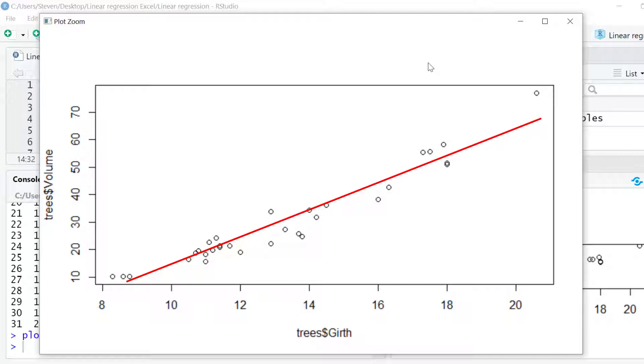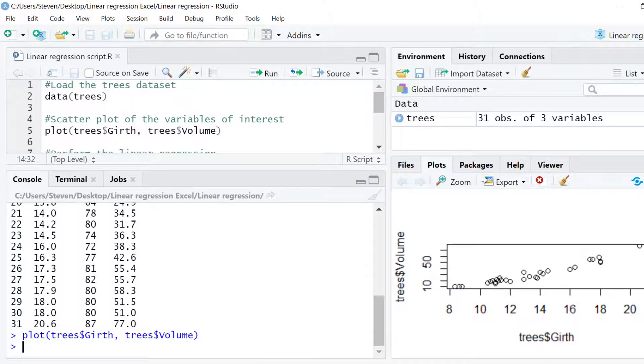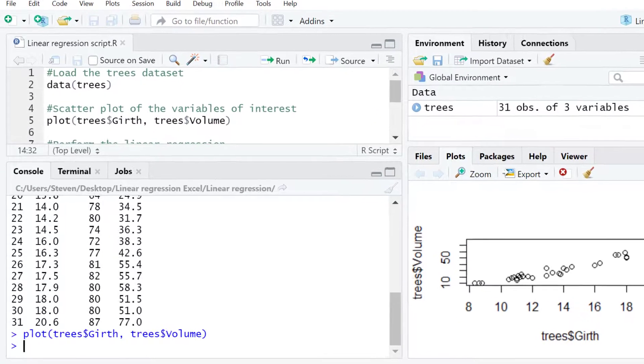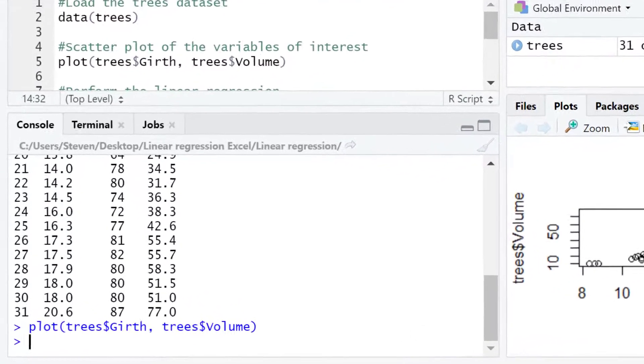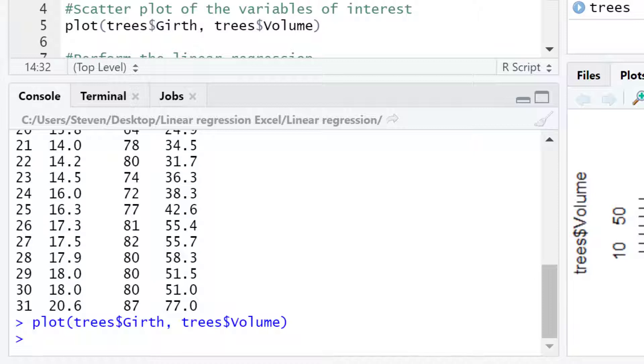Now let's get on to performing the linear regression test. Performing a simple linear regression in R is pretty easy. There are no additional packages to install. You can simply use the lm or linear model function.